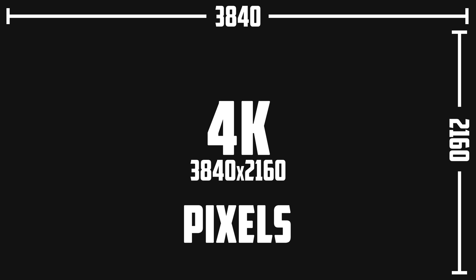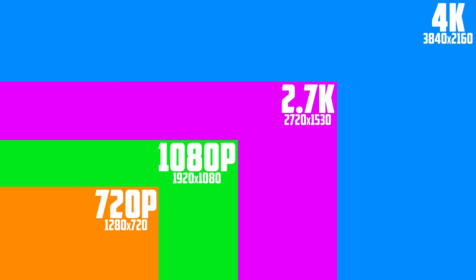That adds up to a total of over 8 million pixels. Another way to understand the benefits is to compare it to other resolution sizes. Here we have 720p, 1080p, 2.7K, and 4K. Some of these also have different names — 720p is known as HD, 1080p is known as Full HD, and 4K is known as UHD or Ultra HD.